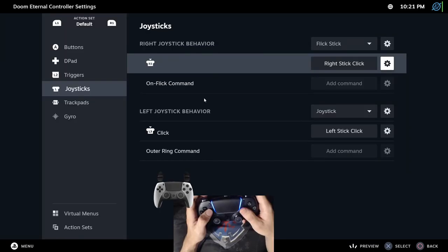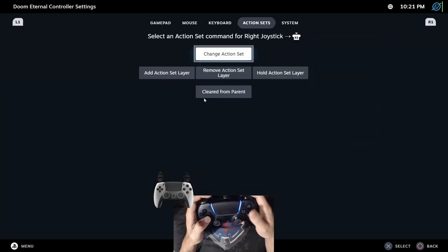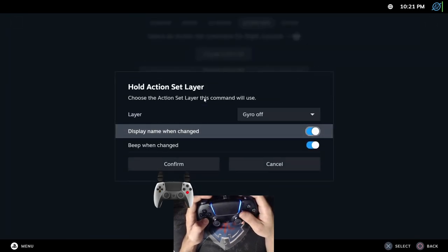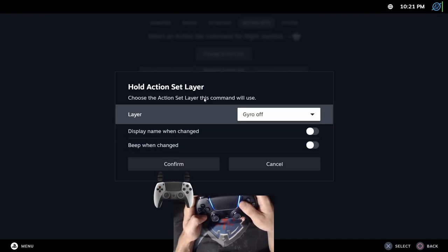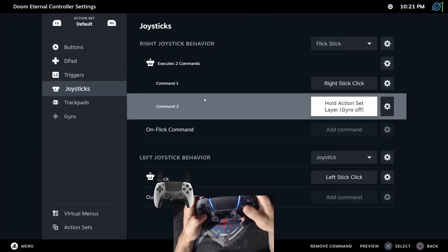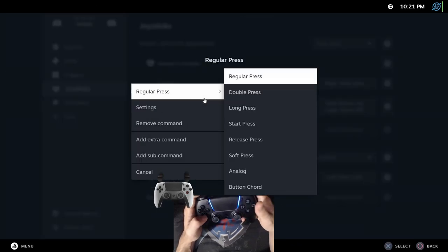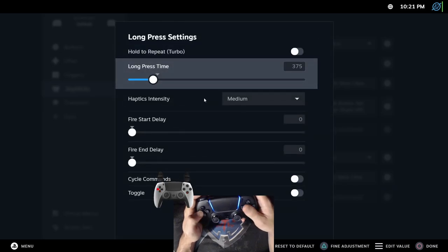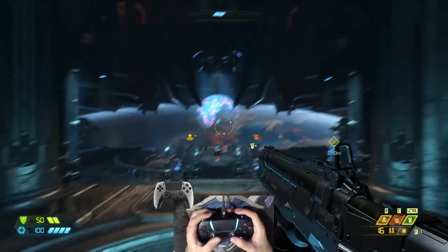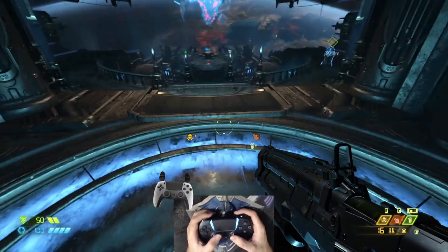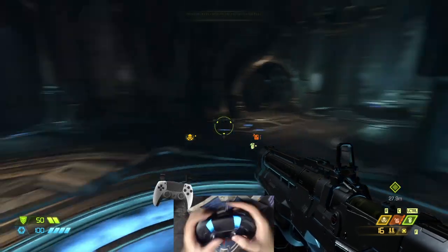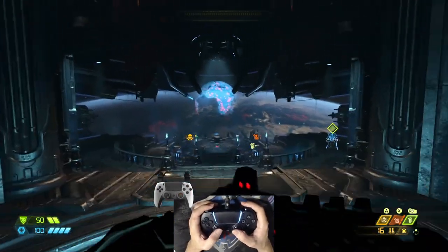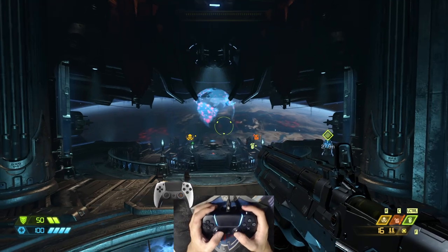I like to set a long press to R3 to apply the gyro off action layer. So, I will create an extra command that will hold the action layer set. I will disable this option because I don't want pop-ups in my screen. I set the layer to gyro off and I hit confirm. Then, I'll set it as a long press. And in the settings, I will change the time that is needed to do a long press. Now, gyro is active. Now, it isn't anymore. So, I can reposition the controller. That way, I can still punch and disable gyro with the same button.